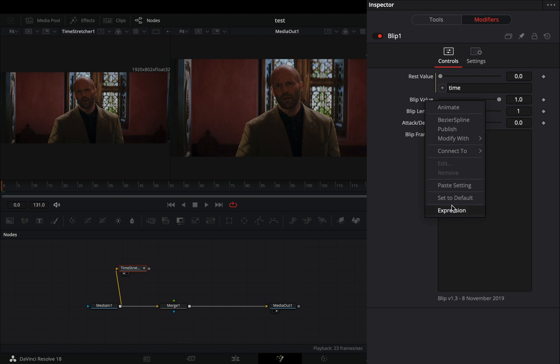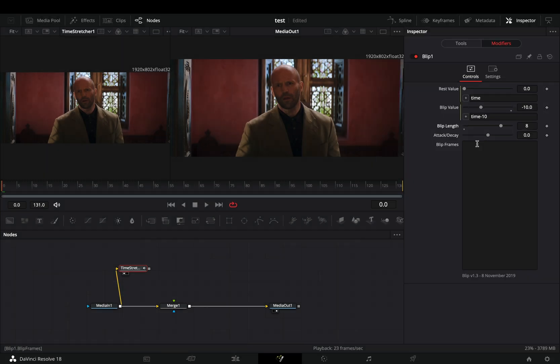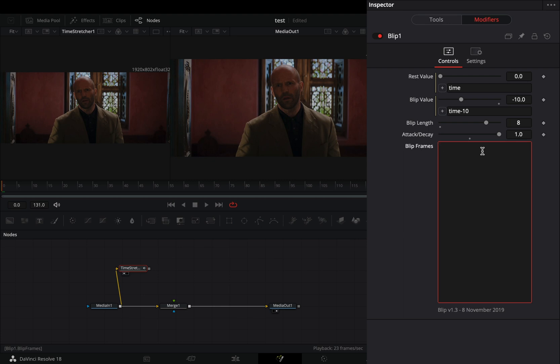Right click on the blip value slider and select expression again. Use the time minus 10 expression on this one. Increase the blip length slider to 8. Increase the attack decay slider all the way. In the blip frames box, type down the frames on which you want to apply the blip effect.